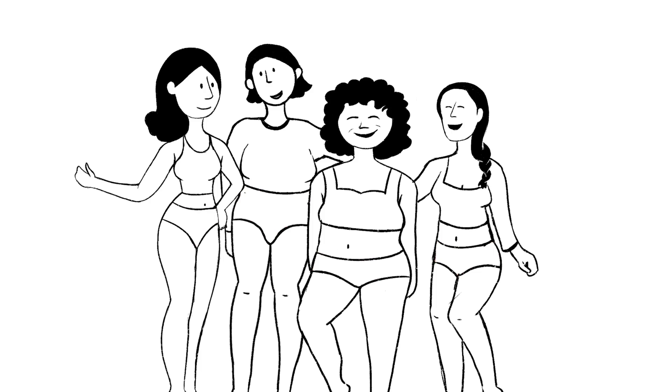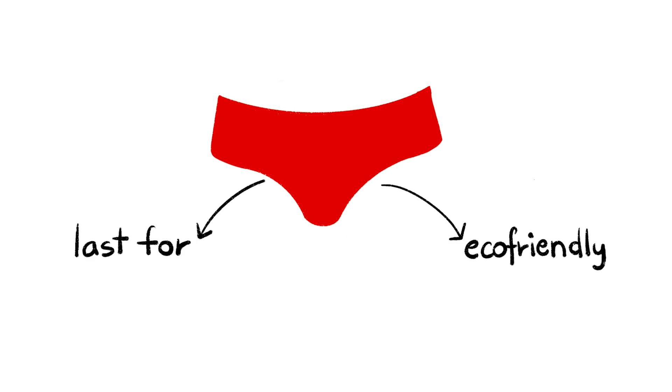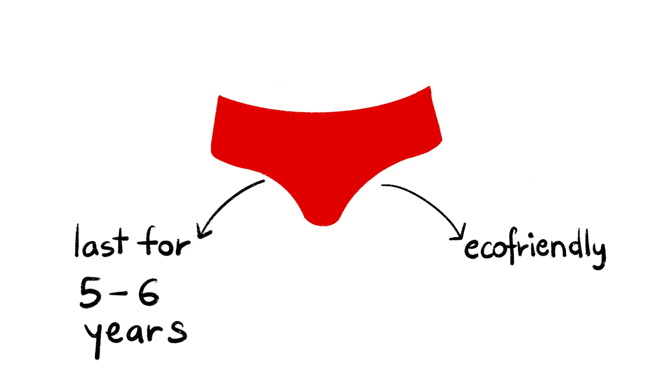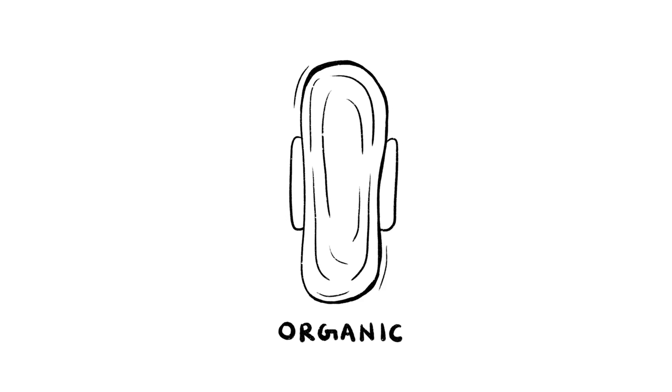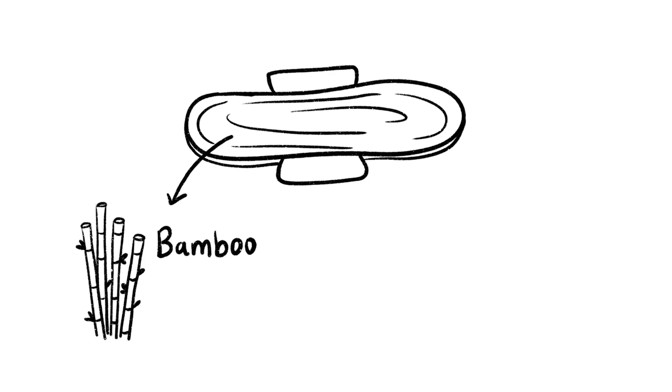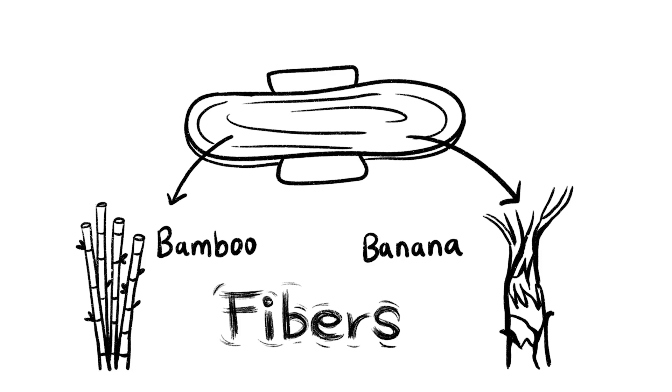Period underwear is another innovation in the field of menstrual hygiene. They are eco-friendly and last 5-6 years. For those who are used to the pad, switching to organic pads is a far healthier option. They are made from bamboo or banana fibers, which decompose quite easily.